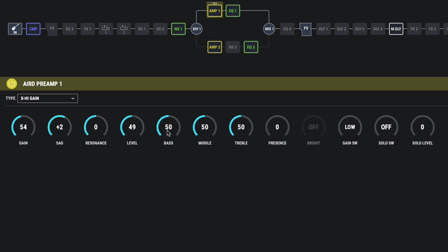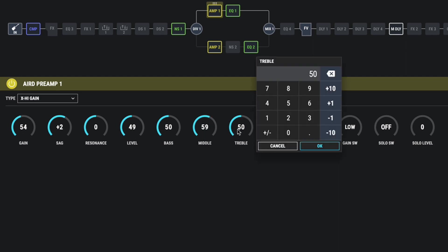Right, let's keep the level and the bass where they are. But let's just bring the middle up just a little bit. And let's just give it a tad more treble as well.